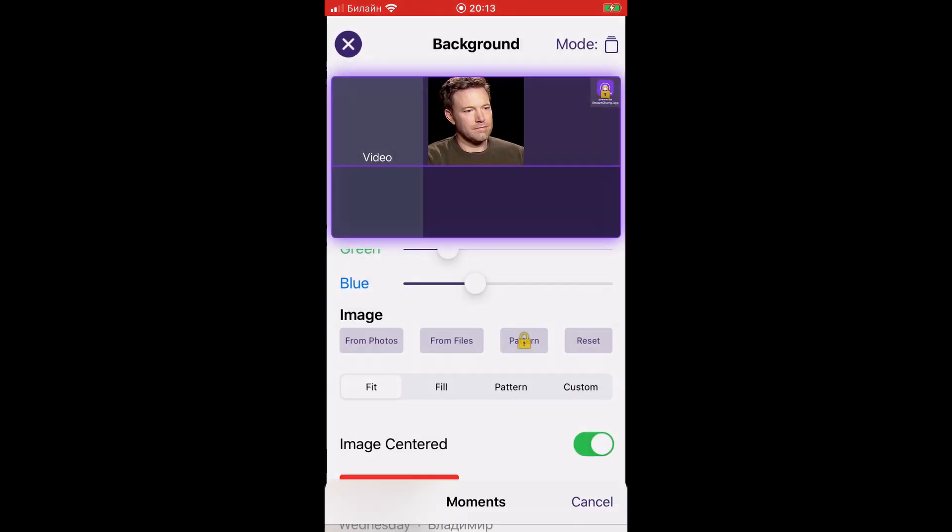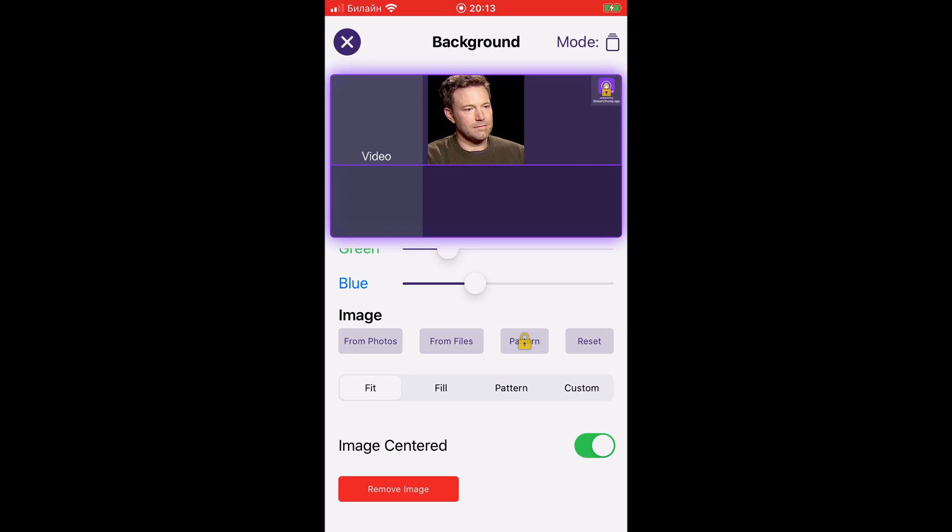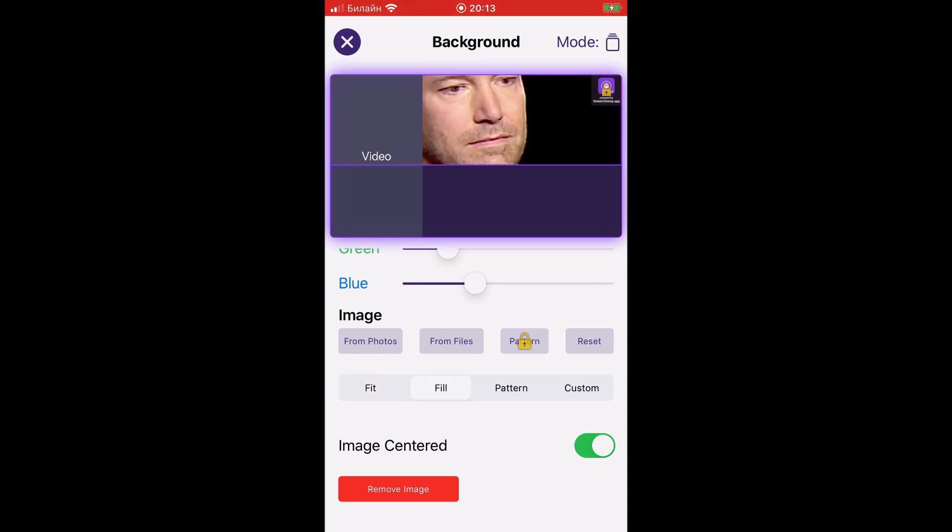You can customize the background image appearance by selecting one out of four image display formats – Fit, Fill, Pattern and Custom.